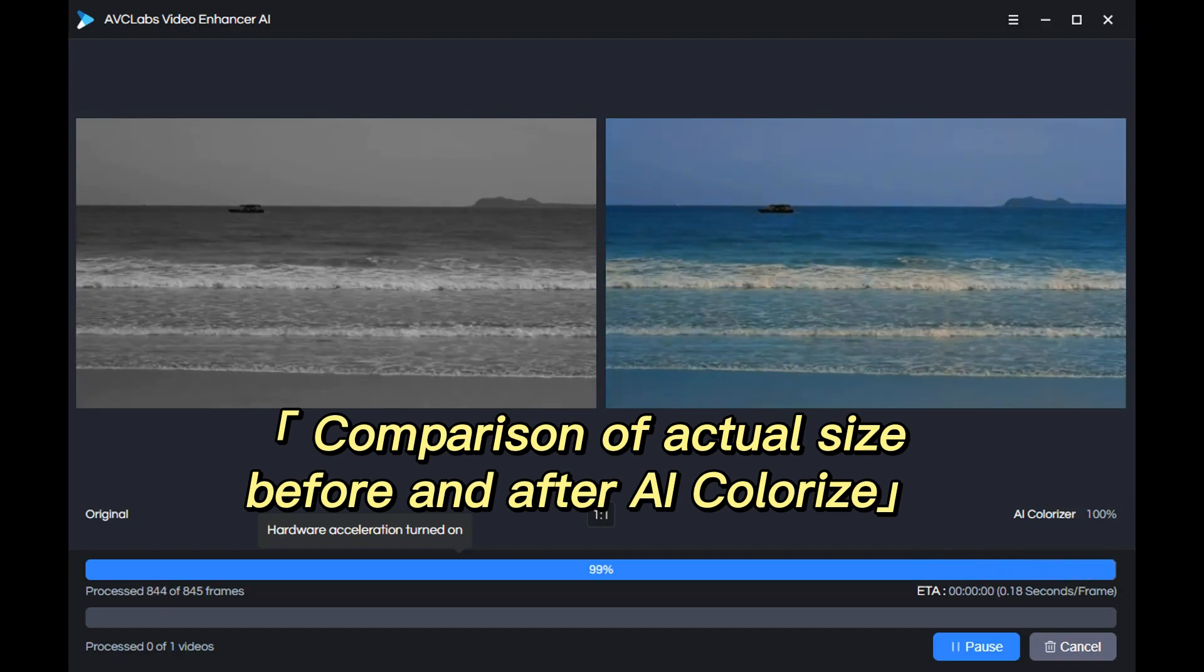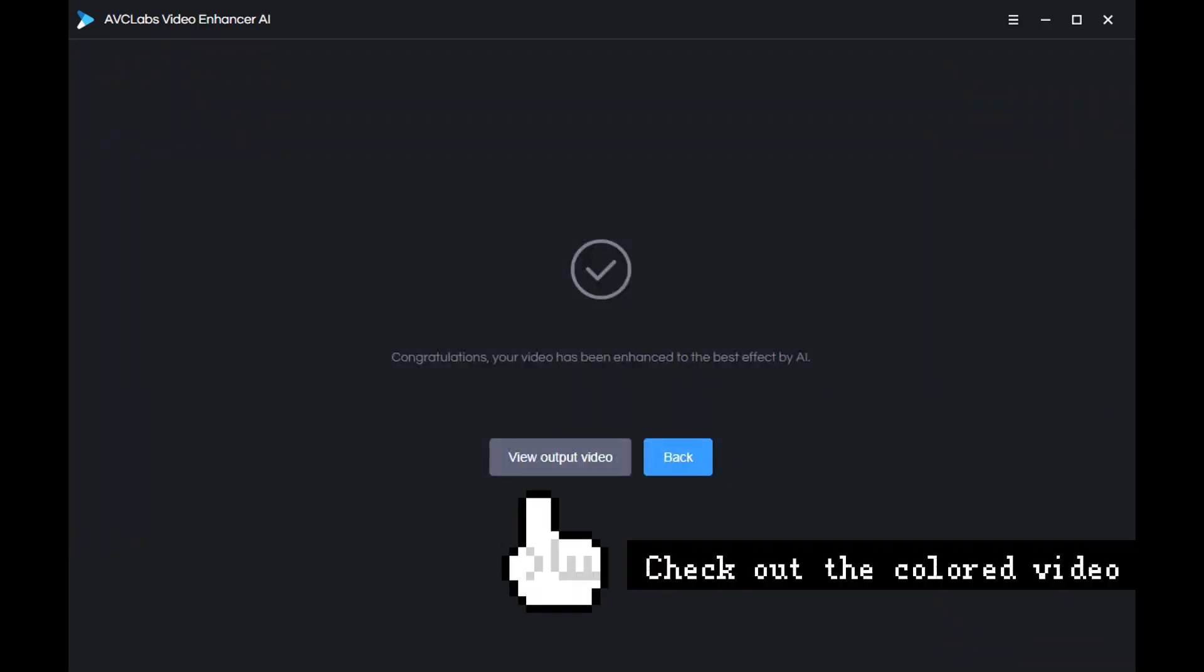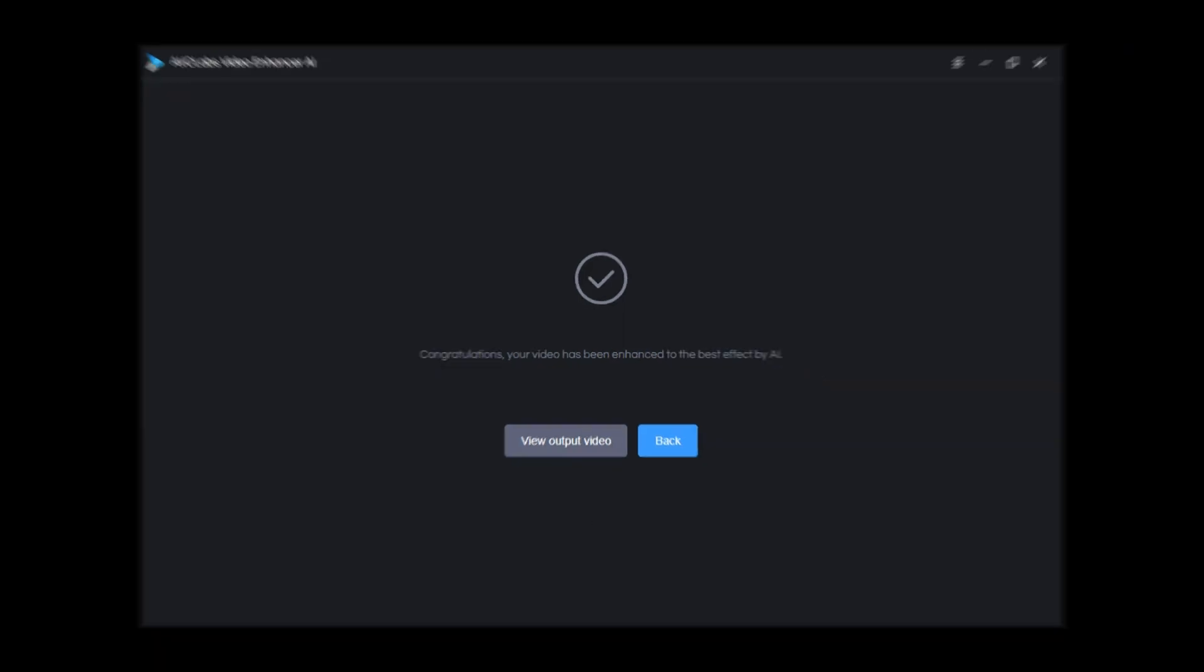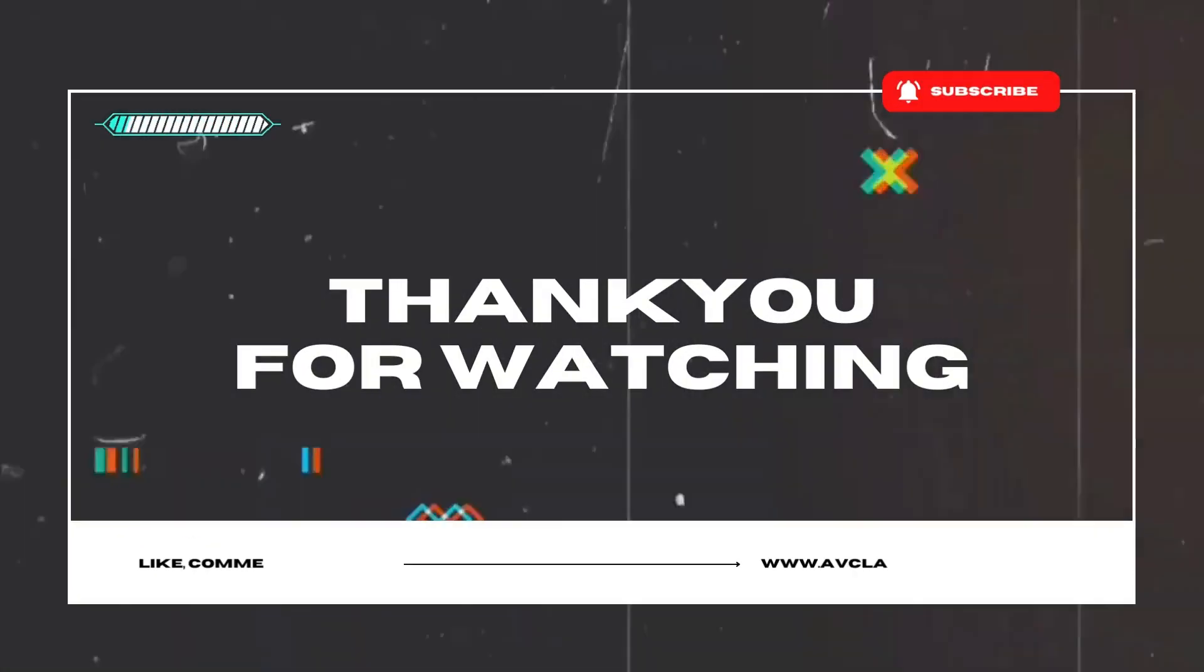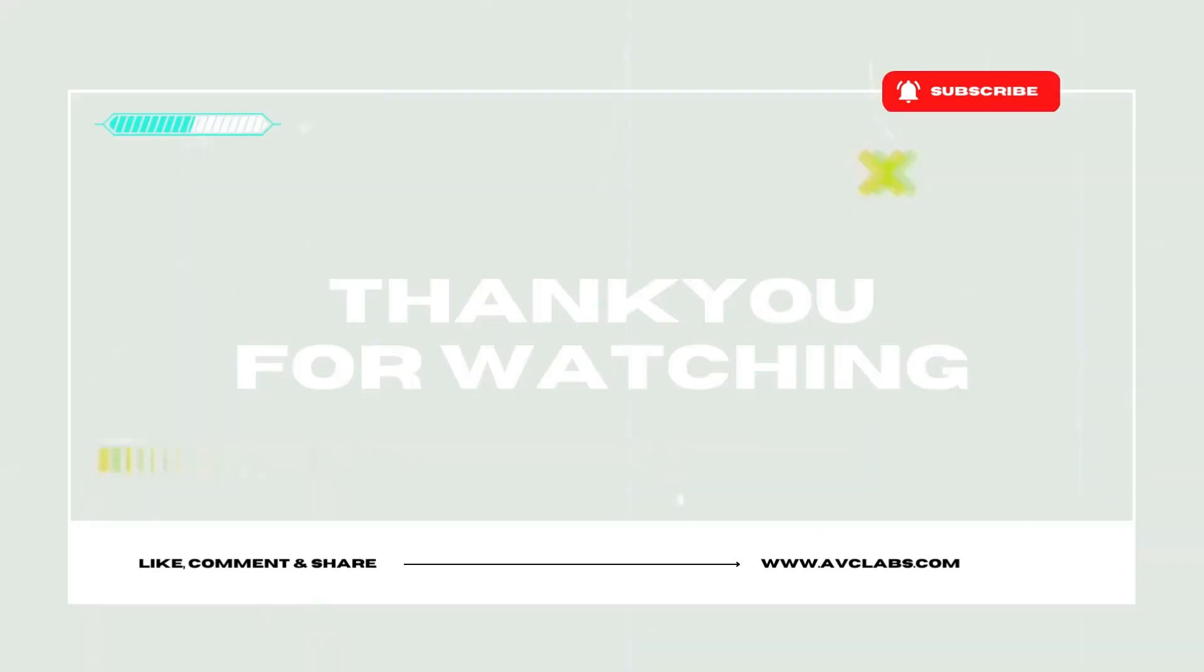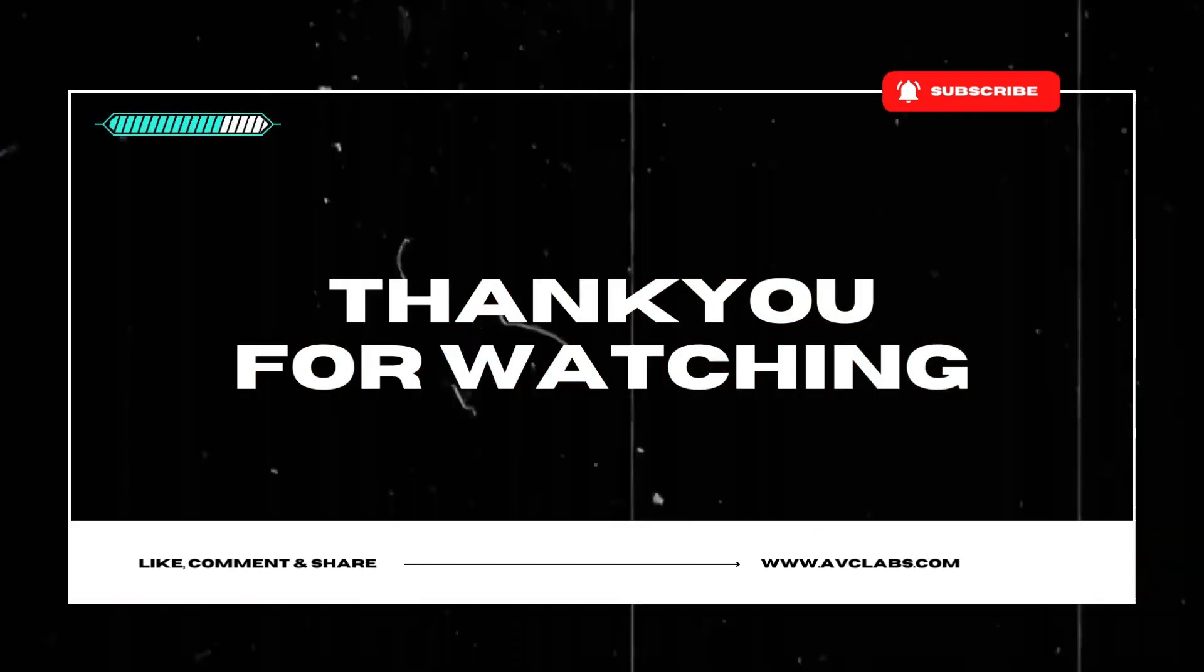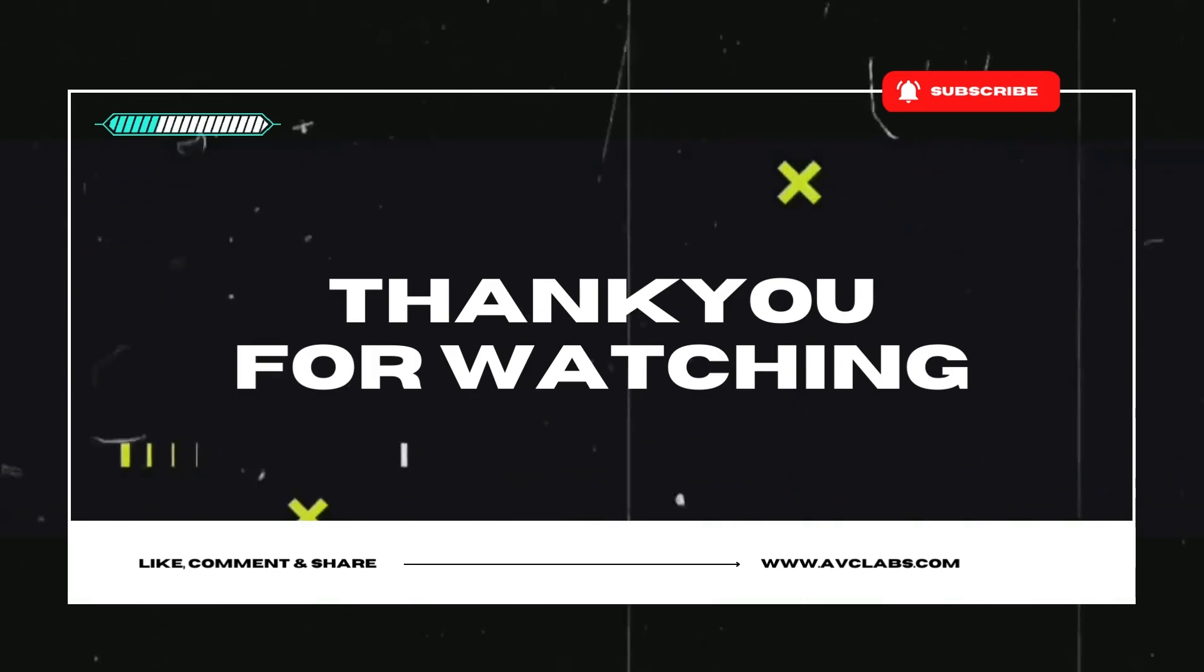After the video processing is completed, it will be automatically saved to your computer. Just click here to view the colored video. Thanks for watching! If you also want to colorize your black and white video, just click the link in the description to download it.